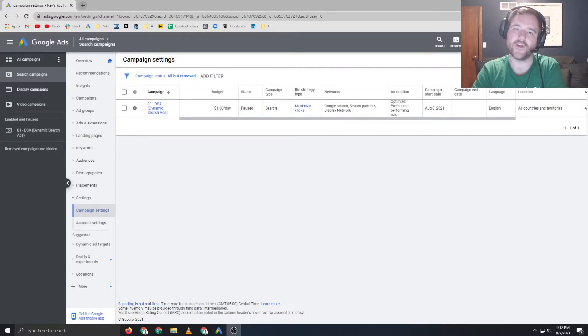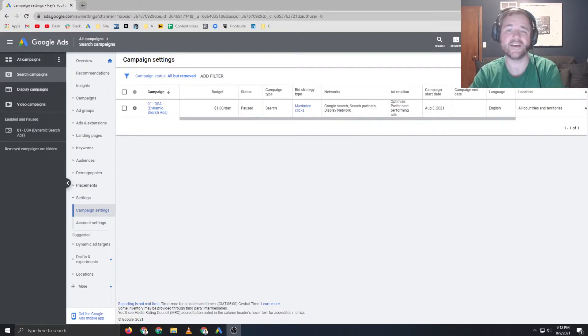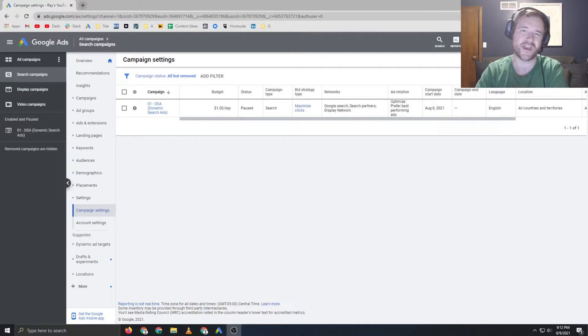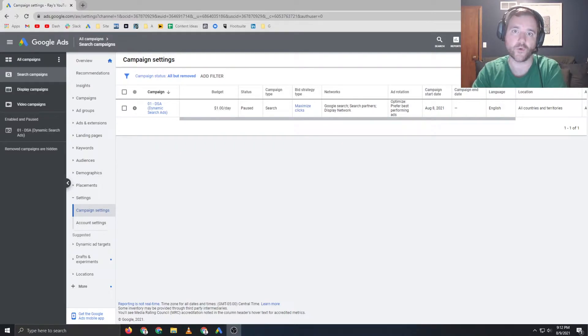Hey everyone, Ray Saulville, raysalville.com. In today's video, we are going to be going through campaign settings and why they are so important for your account.